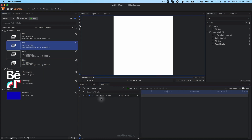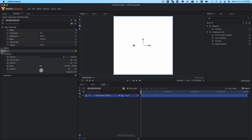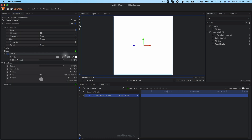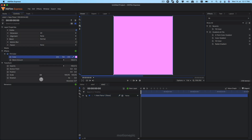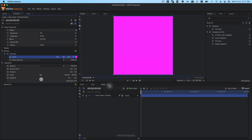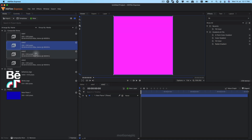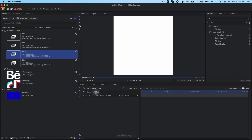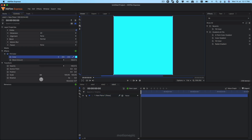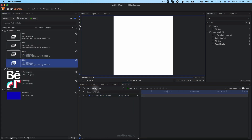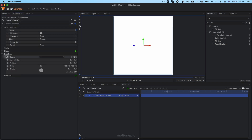Go to Side Two and change its color — select that layer, go to Controls, and since we already applied Fill Color it's pretty easy to change. Just change it to any color you want. Do the same thing in Side Three, then go to Side Four and change that color as well.